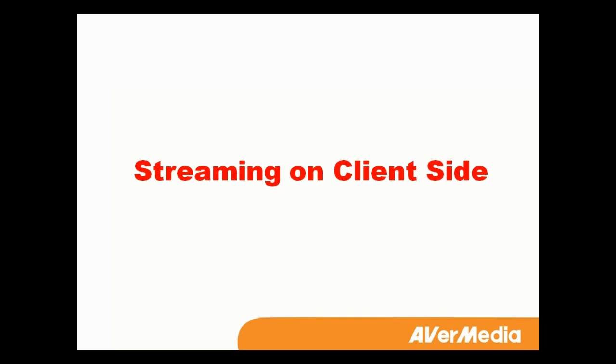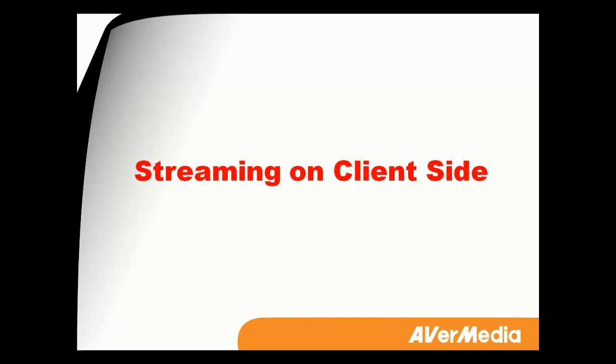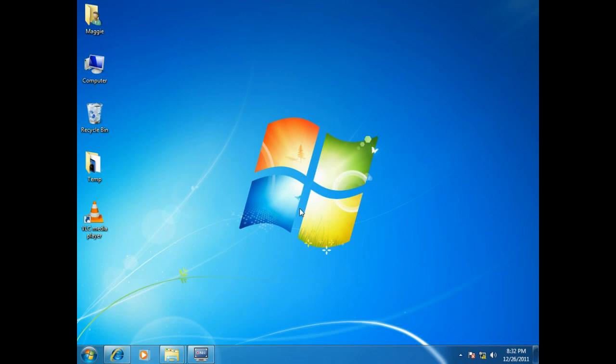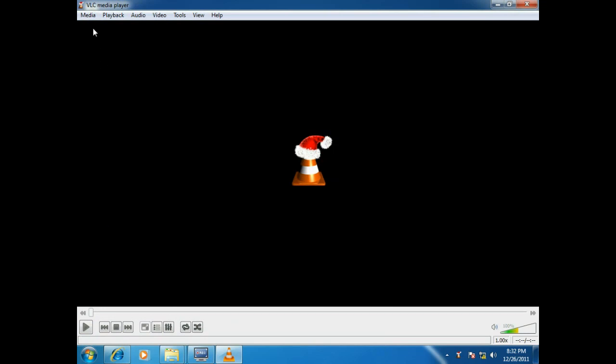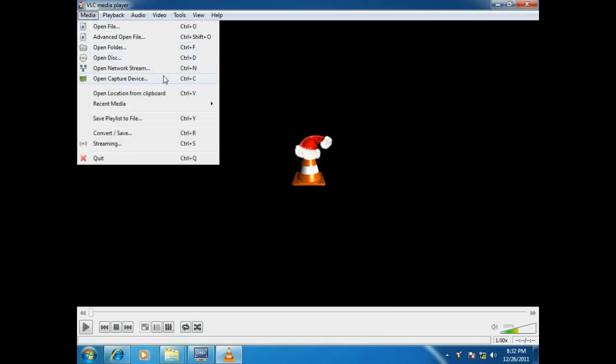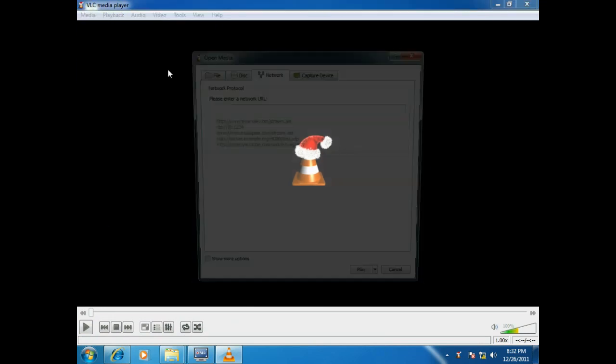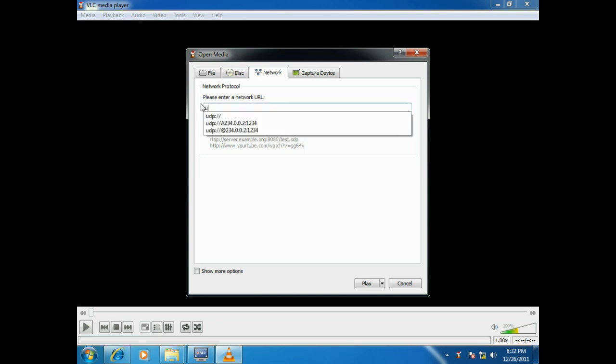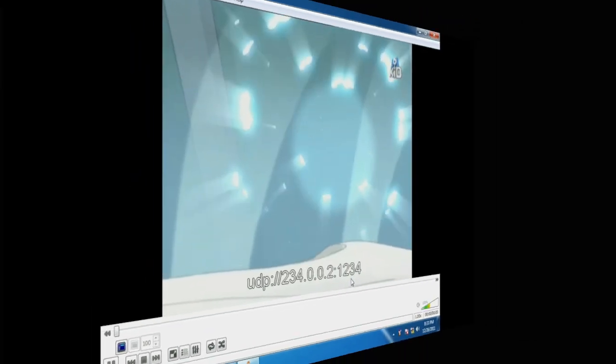It's very easy to watch the broadcasted content. First, open the VLC program on your client device. Click Media, go to Open Network Stream. Type the correct IP address and the port. Click Play. Then, the show starts.